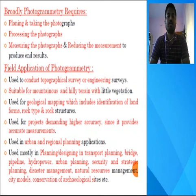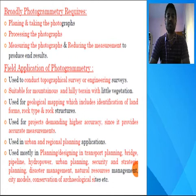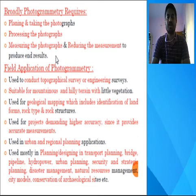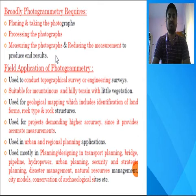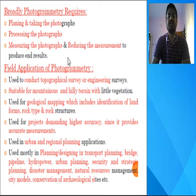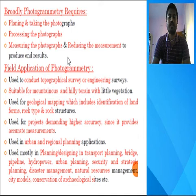Photogrammetry broadly requires: first, planning and taking the photographs; second, processing the photographs, meaning interpretation; third, measuring the photographs — assessment and identification using different instruments and equipment; and finally, reducing the end measurements to produce end results such as elevations, distances, etc.